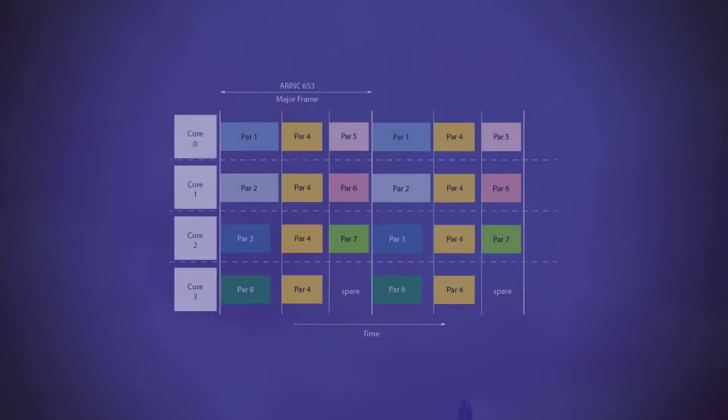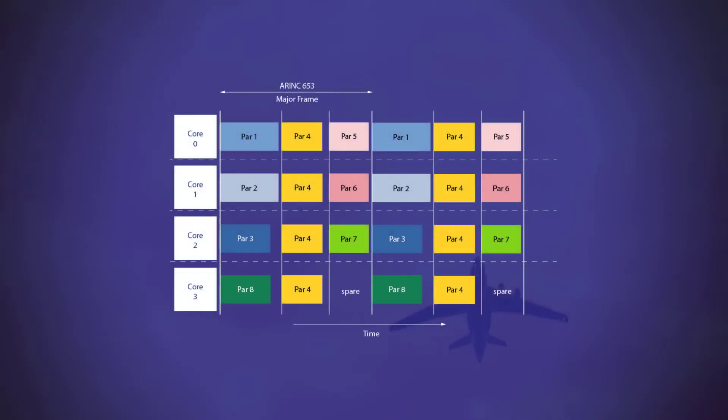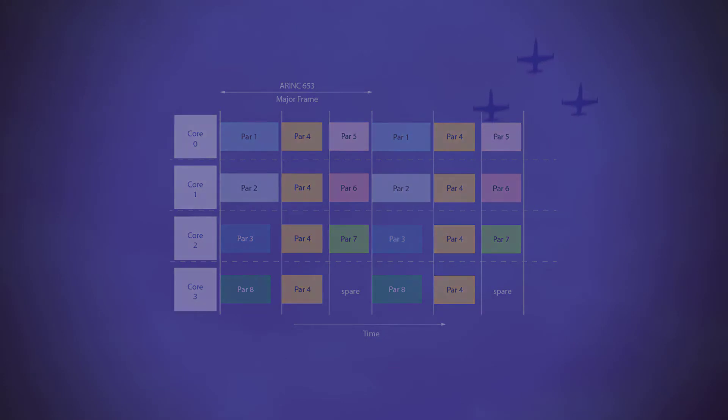Only recently have early adopters attempted to use all cores with a mixed criticality of software by following the guidance in DO297 and CAS32A.